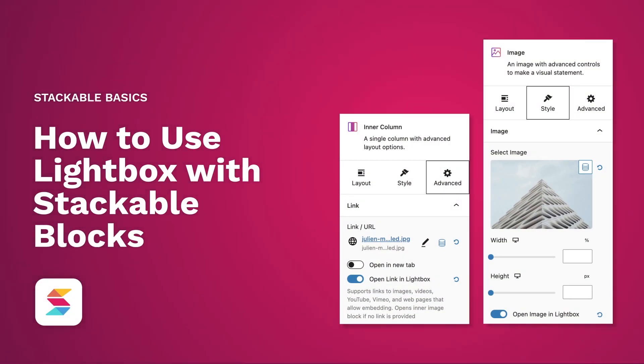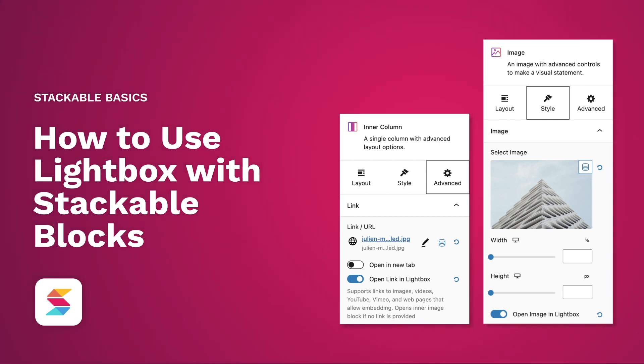Hello! Welcome to Stackable, your all-in-one solution to building stunning websites with a WordPress block editor.